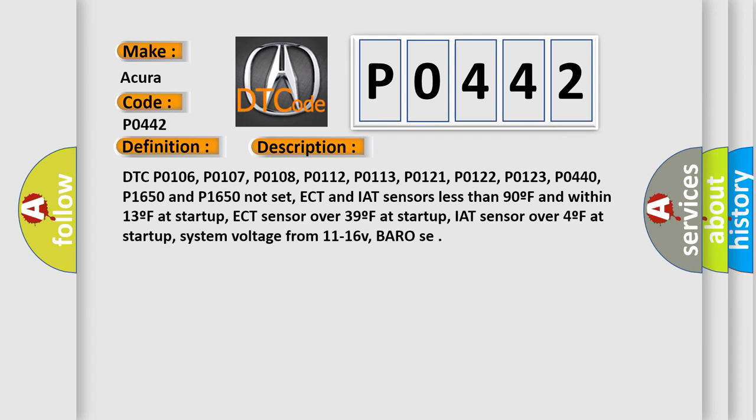DTC P0106, P0107, P0108, P0112, P0113, P0121, P0122, P0123, P0440, P01650 and P01650 not set. ECT and IAT sensors less than 90°F and within 13°F at startup.